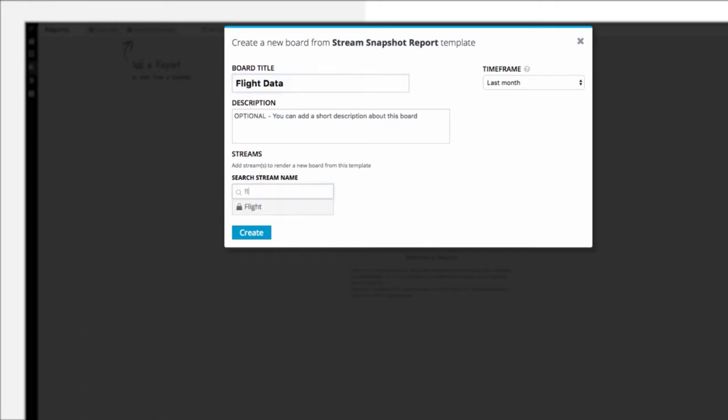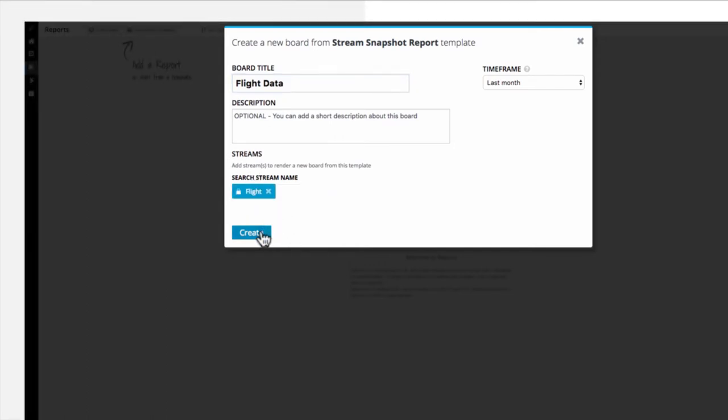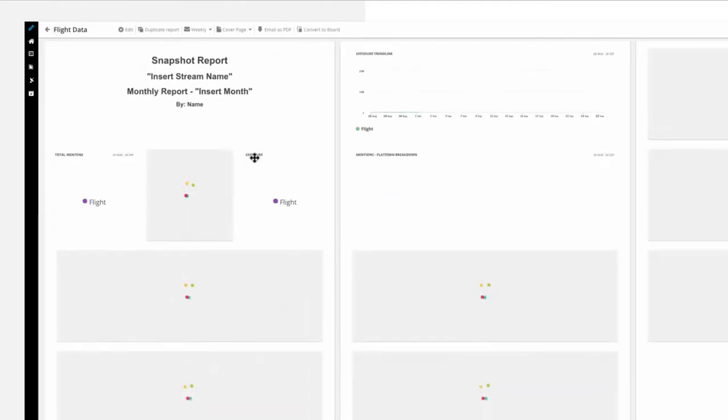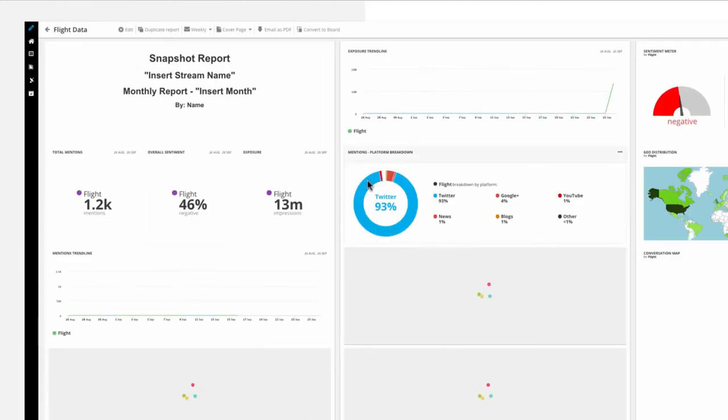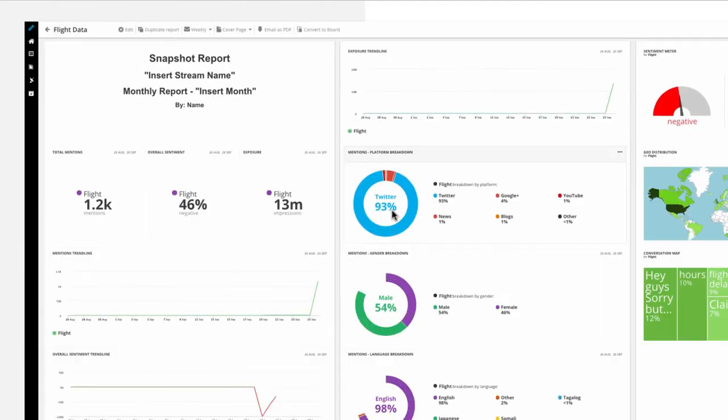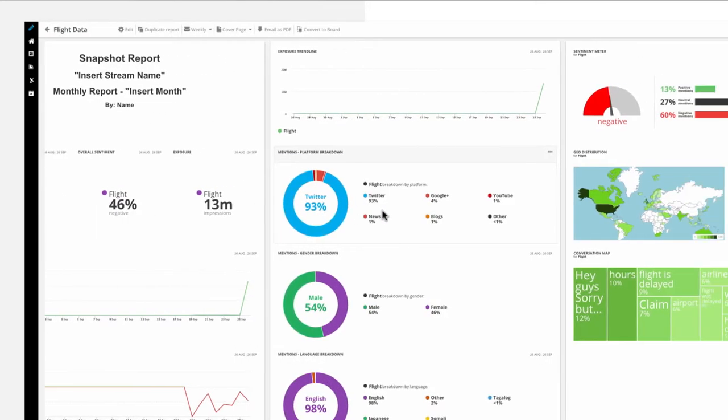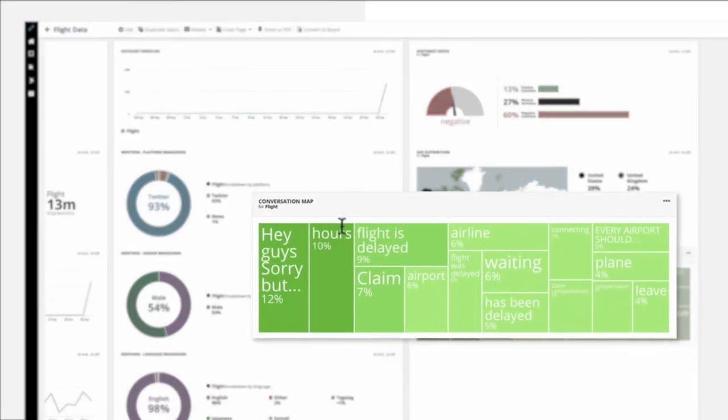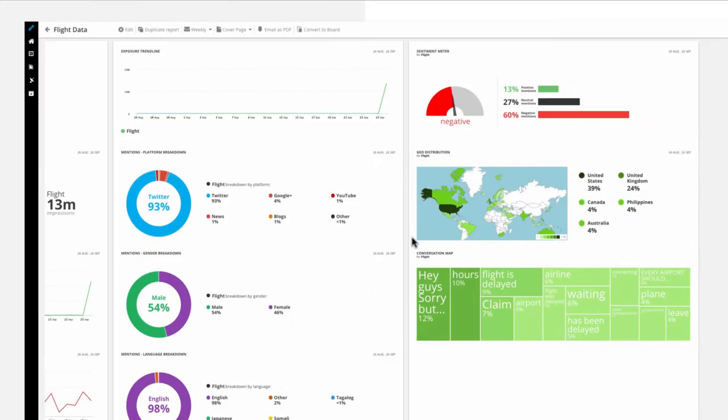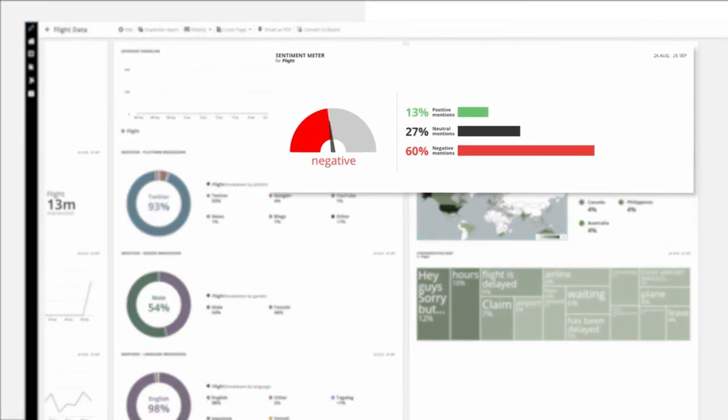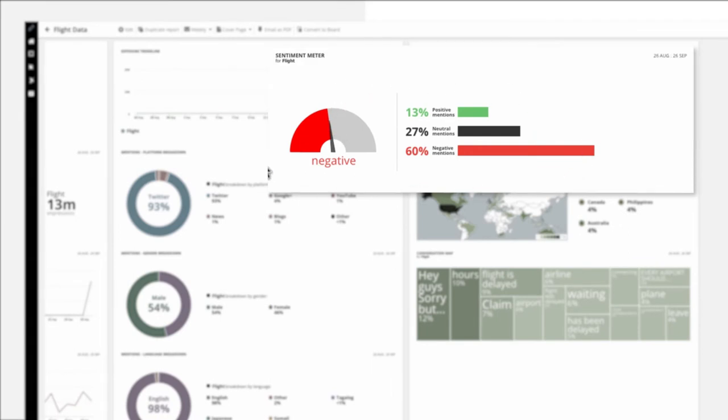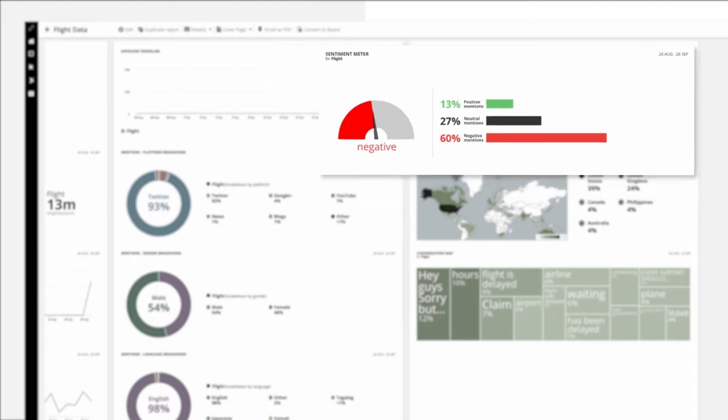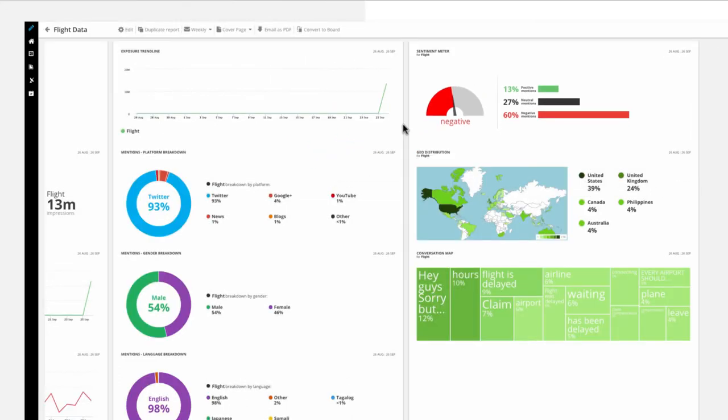The report will now populate with widgets displaying a variety of different metrics. There are a few key widgets you should always pay attention to. The first is the conversation map, which shows the prevalent content of your stream. The second is the sentiment widget, which indicates the general tone of the conversations happening in your stream. Sentiment can be tricky to pinpoint accurately, and we'll cover the steps to get an accurate measurement in the next video.